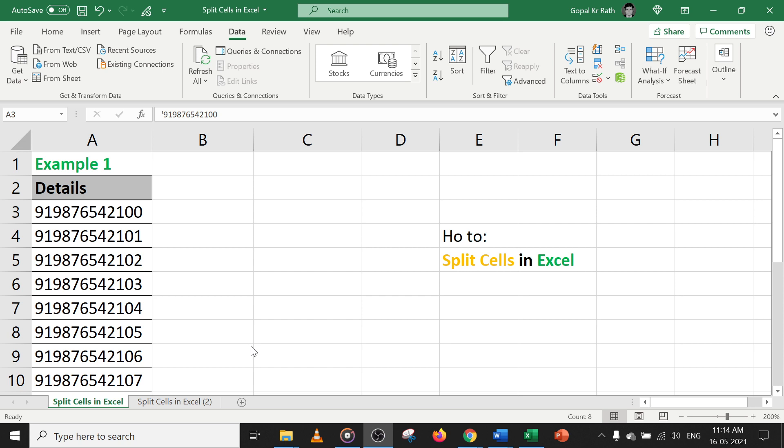In this video, you'll learn how to split cells in Excel. You can do this in two different methods. Please watch the video till end to understand how to split cells in different scenarios. So let's start and learn how to split cells in Excel.